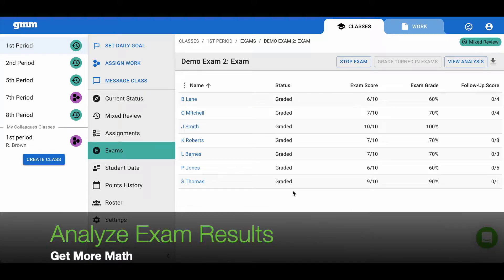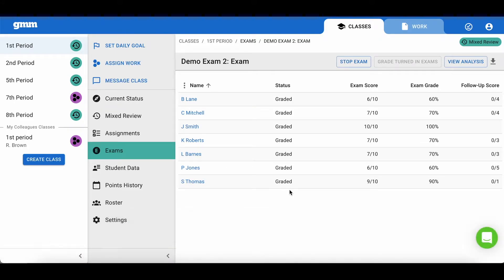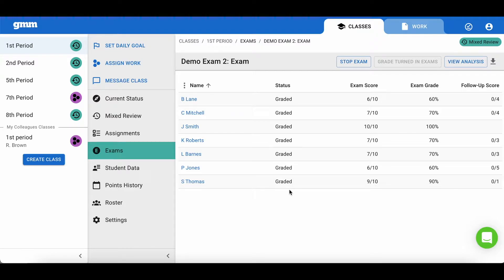Let's analyze our exam and follow-up results. Once the exam has been graded, you have the ability to do an analysis of the problems from the exam.